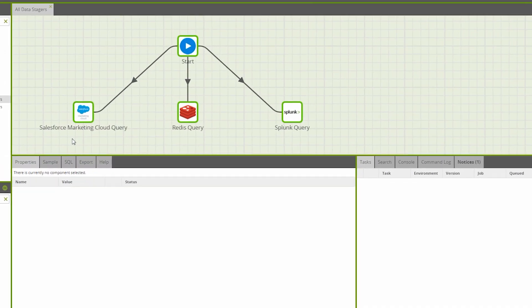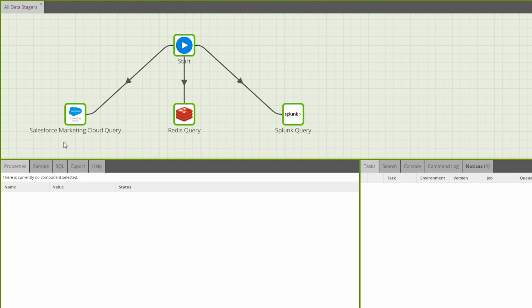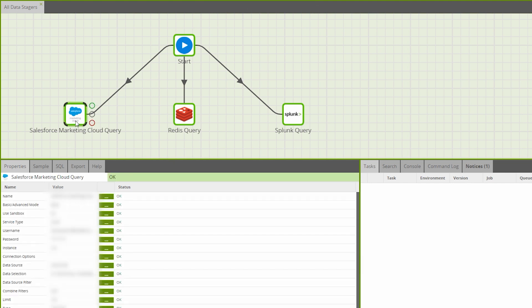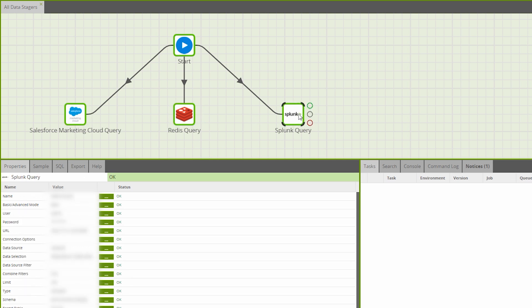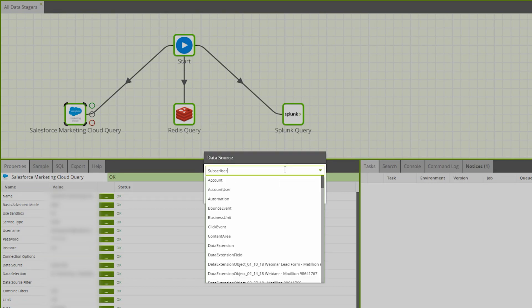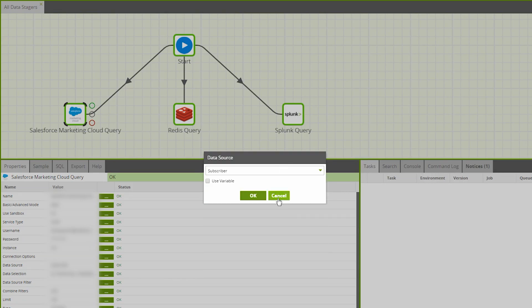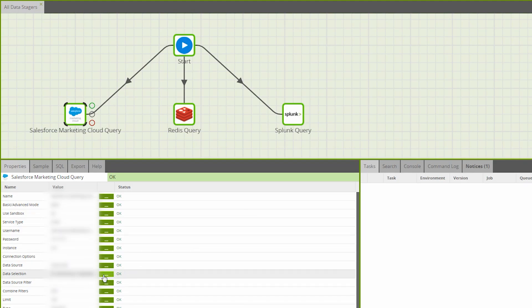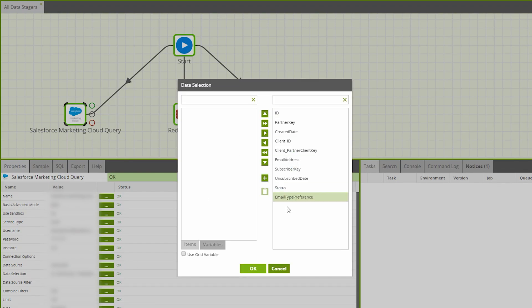Version 1.39 brings three new data staging components to all Matillion ETL platforms: Salesforce Marketing Cloud Query, Redis Query, and Splunk Query. Each of these components connects to its respective service and can pull data into a permanent table on your target data warehouse in accordance with the data source chosen and the columns selected.